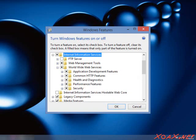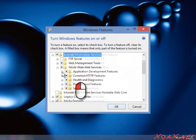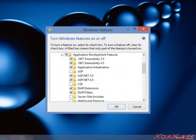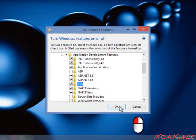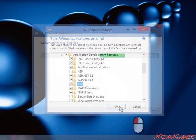Finally, left-click the plus next to Application Development Features to expand it further. At this point, you should see an empty box next to CGI if it is not already installed. Left-click the box to select it for installation and left-click the OK button to begin the installation.